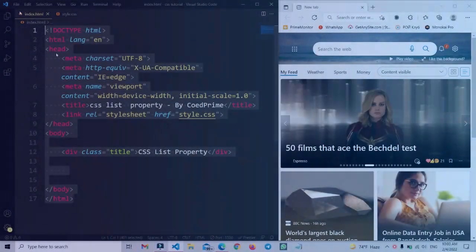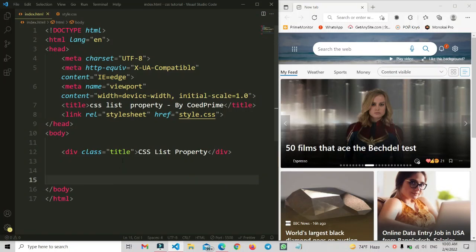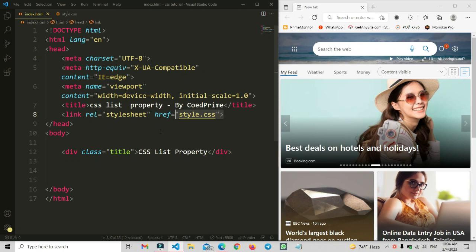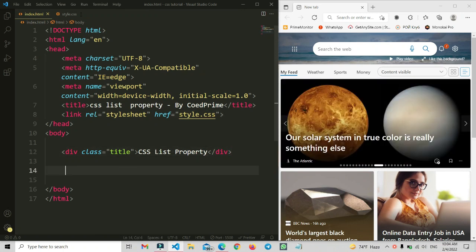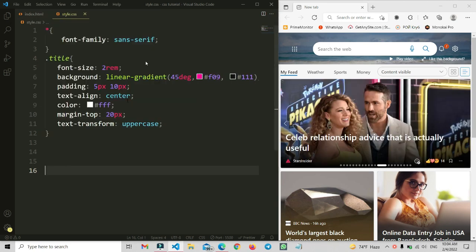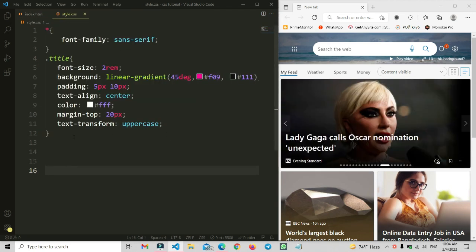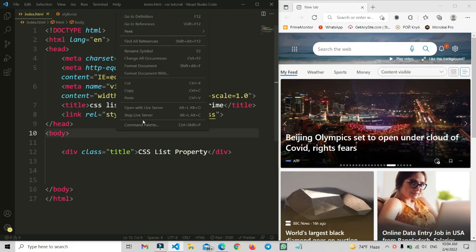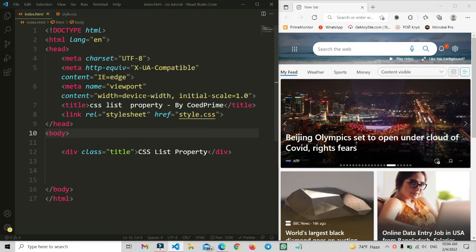Here on my computer screen I have a basic HTML file with a title and a link tag connecting style.css. I have added a title class name and some basic CSS for it in the style file. Now we're going to preview this using the VS Code Live Server extension — right-click and open with Live Server.